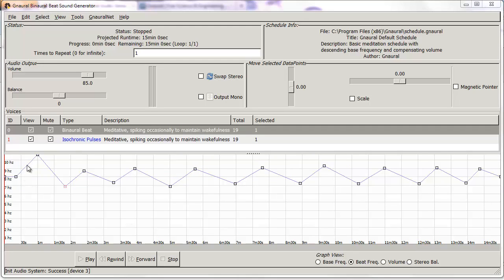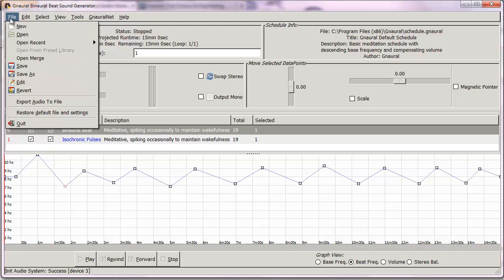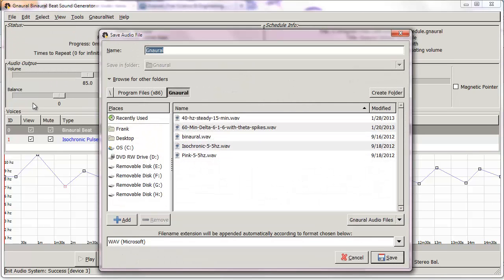Now that we have our two sounds in a single 15-minute track, we're going to export it into a folder which we'll then import into Audacity. To do that, go up to File and click Export Audio to File. This gets a little tricky because of the interface. The first thing you want to confirm is that you're exporting as a WAV file, which is totally fine for use with Audacity.